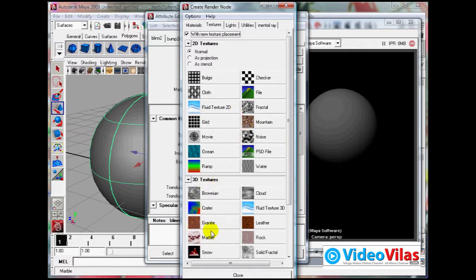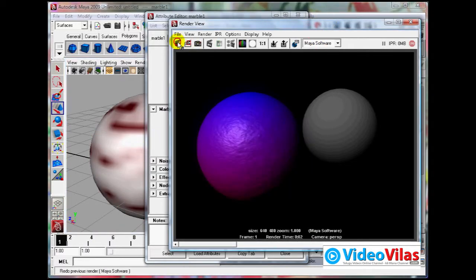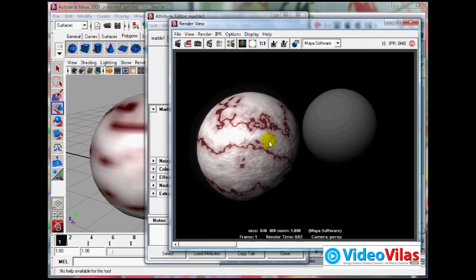For example, marble. Create marble so that it looks like marble.